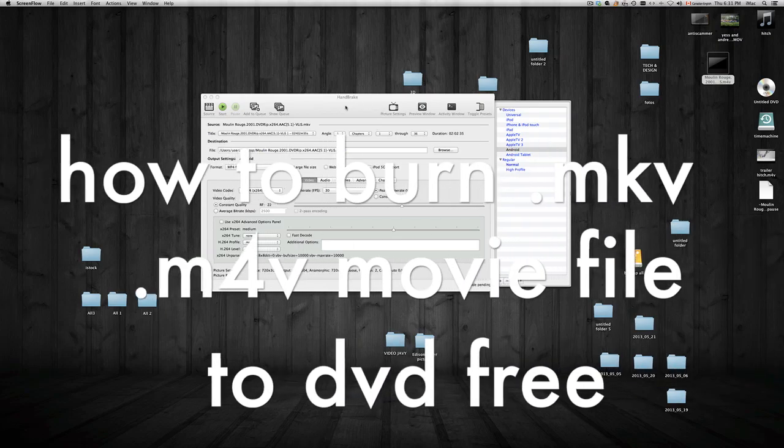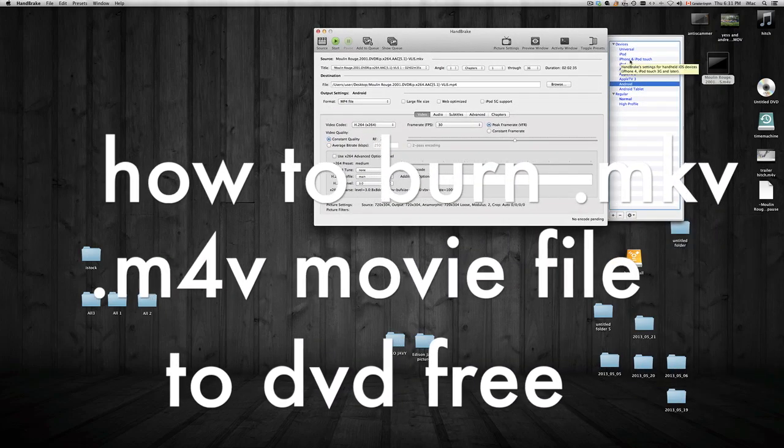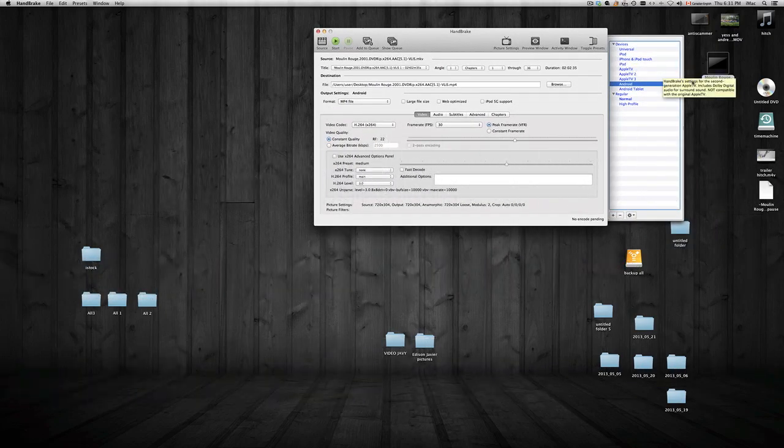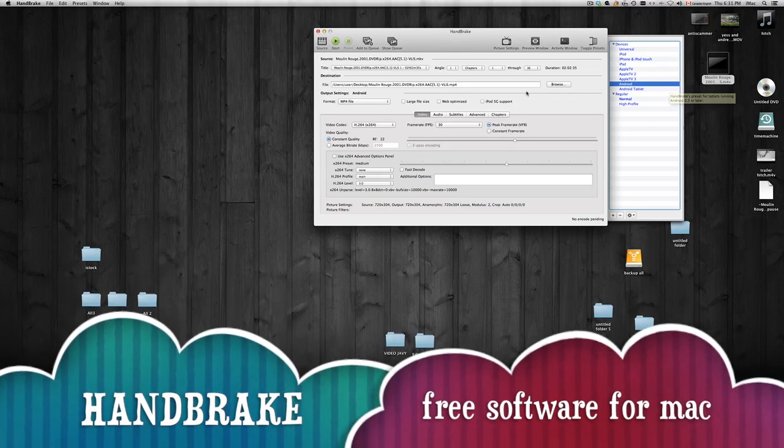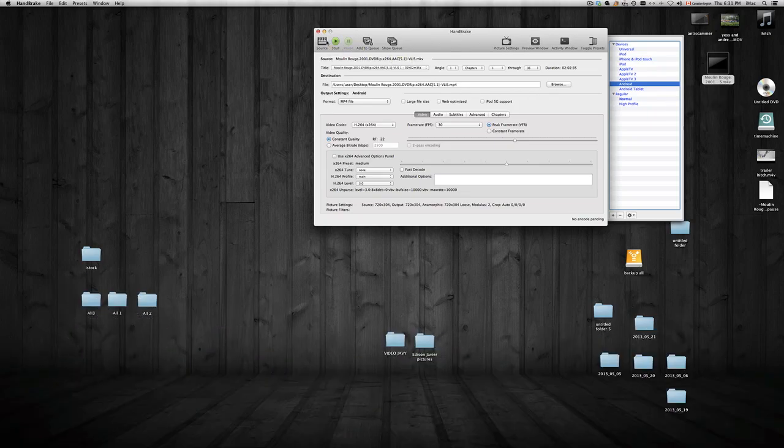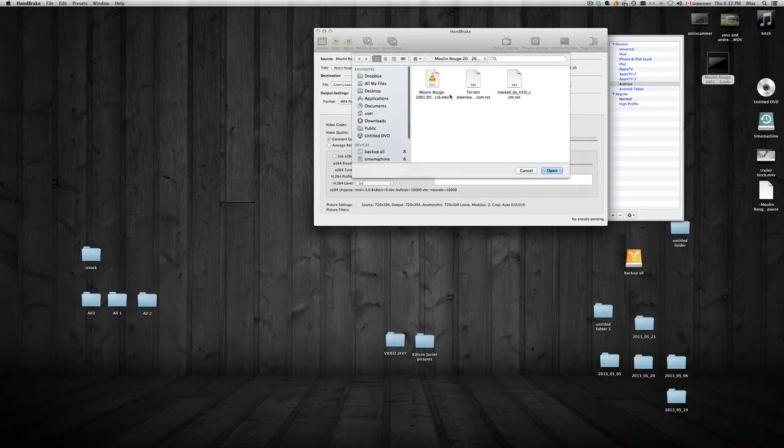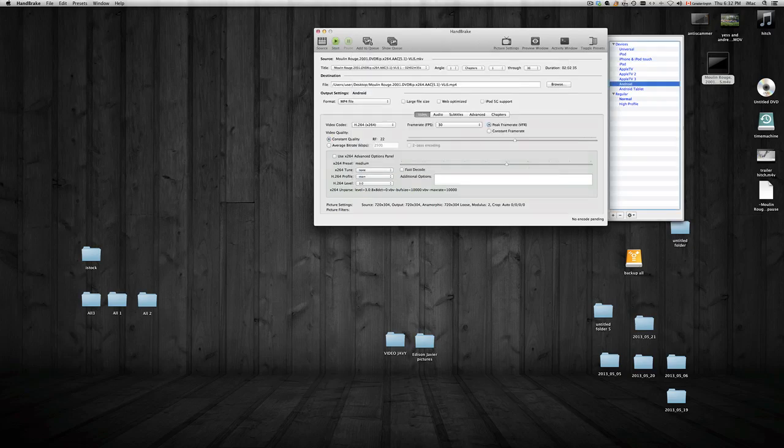Hey guys, if you want to burn a DVD from an m4v or mkv file, in this case I'm going to show you my mkv file. We're going to use HandBrake.